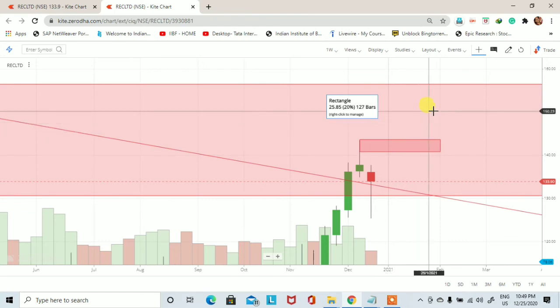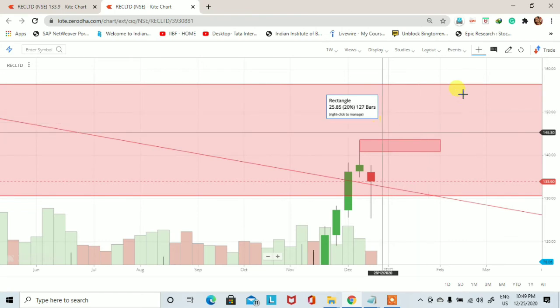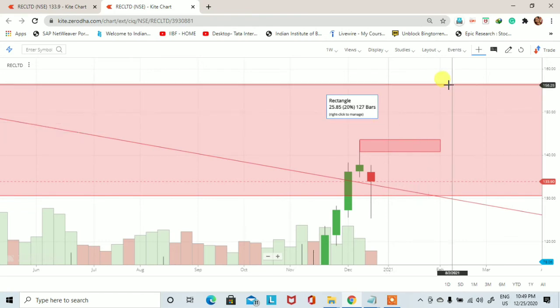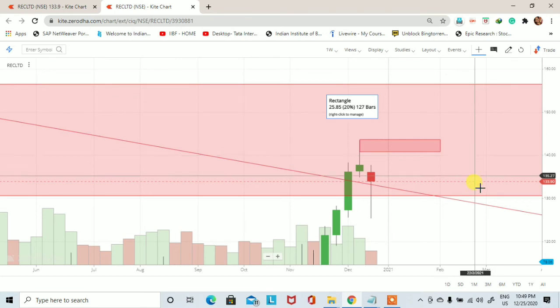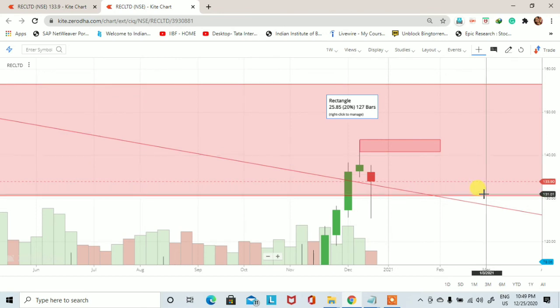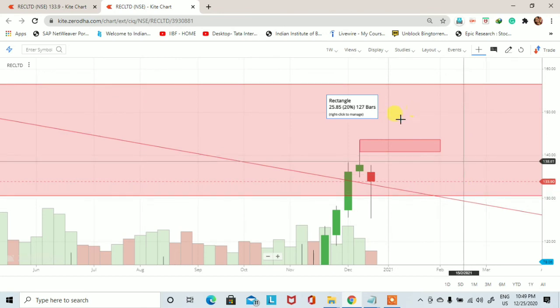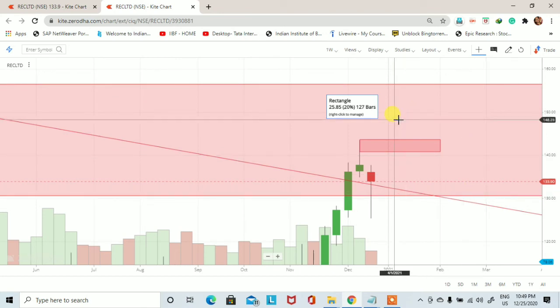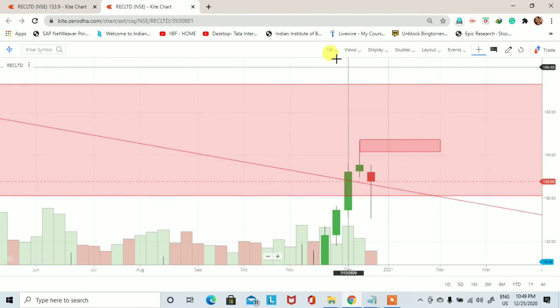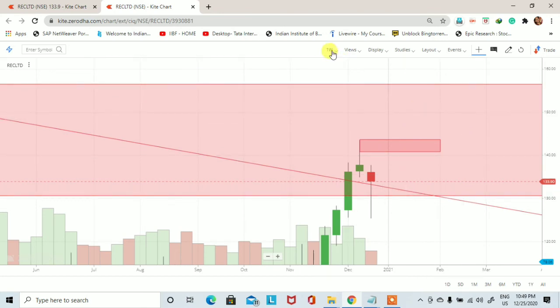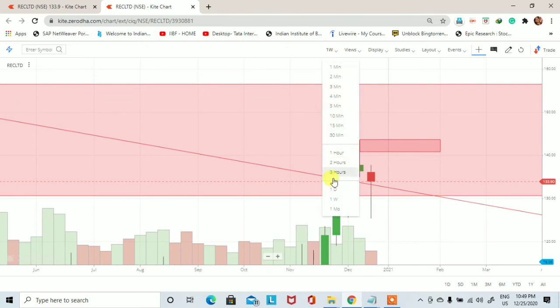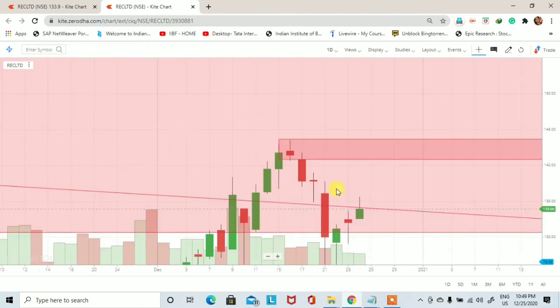लेकिन उसी के साथ एक चीज़ का ध्यान रखना है कि यह जो 160 से लेकर लगभग 130 तक एक higher time frame का monthly supply zone है, तो इस supply में किस तरीके से यह stock react करता है, यह देखना होगा।